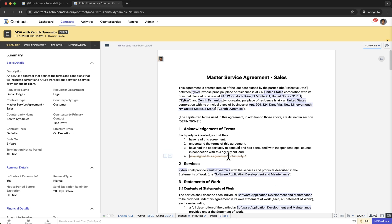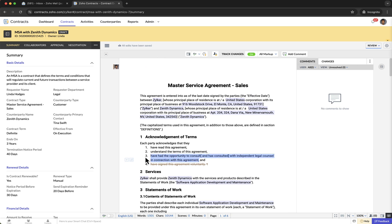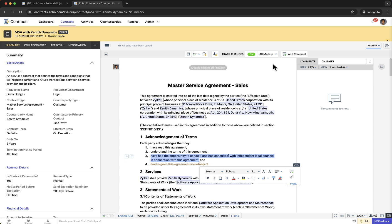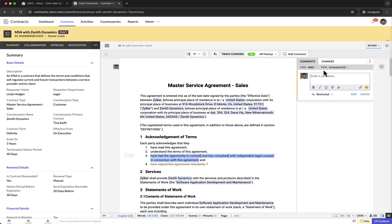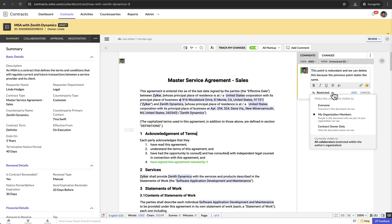For those who prefer to provide feedback or ask questions about specific sections, they can add contextual comments. To add comments, they have to switch to the review mode at the top of the document editor, select the text they want to comment on, and click Add Comment on the toolbar. Collaborators can enter their comment and set the visibility.